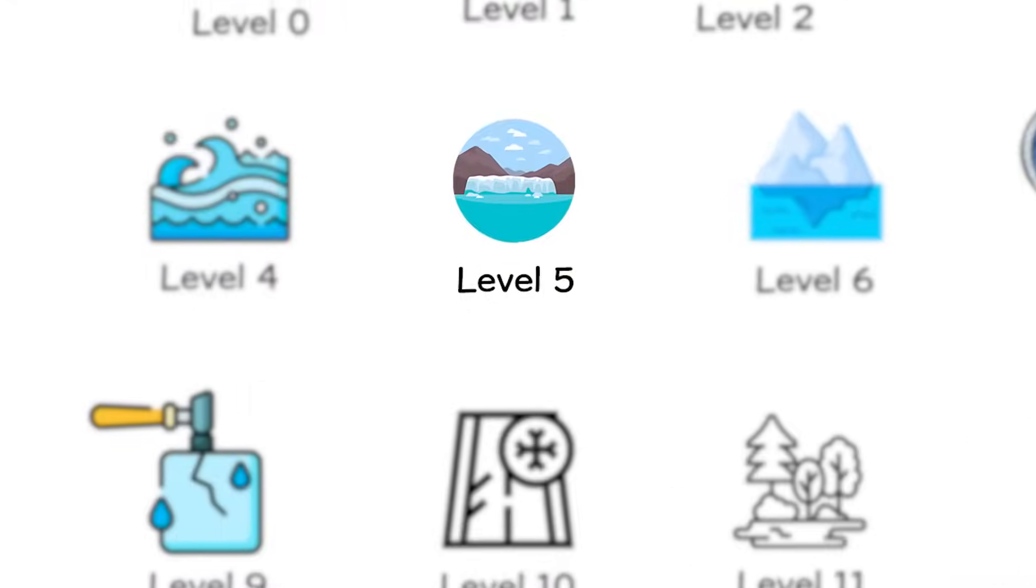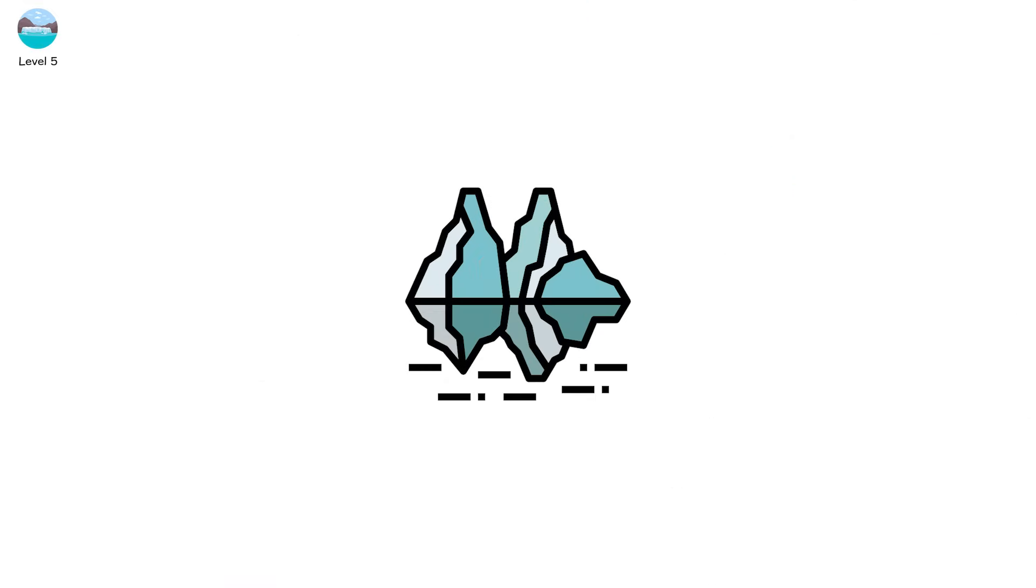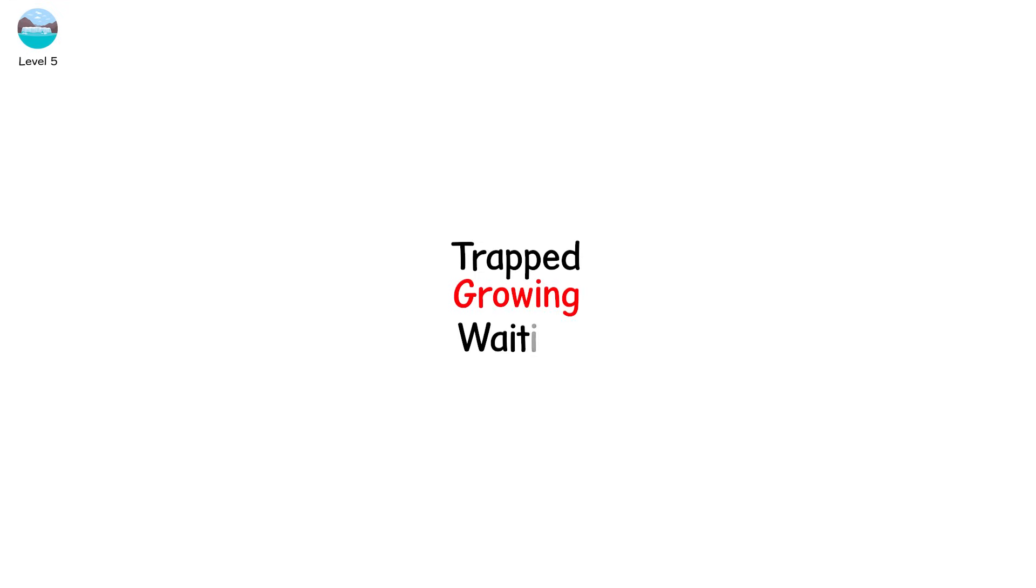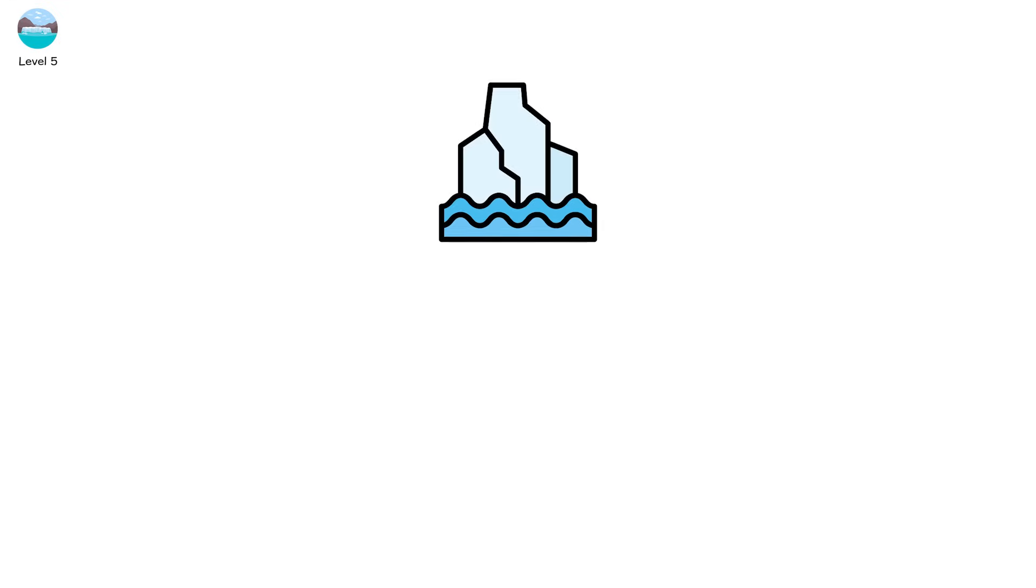Level 5. The glacier looks calm, but underneath, a lake is forming, trapped, growing, waiting. This is level 5, a glacial outburst flood, also known in Icelandic as a jökulhlaup, a sudden explosive drainage of a lake beneath the glacier. Where does the water come from?